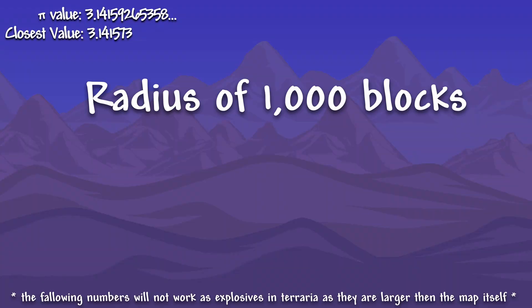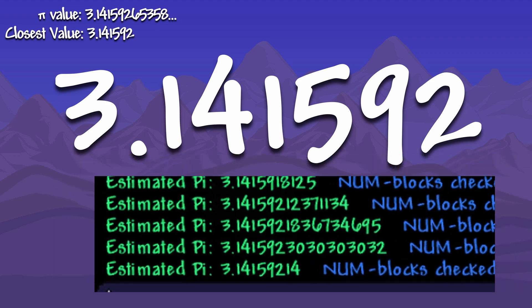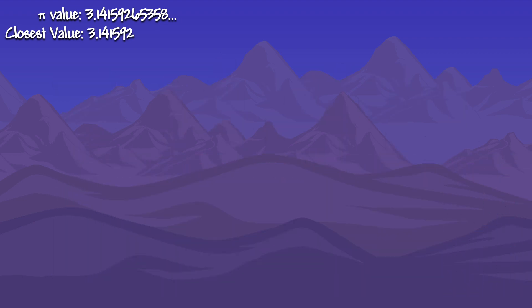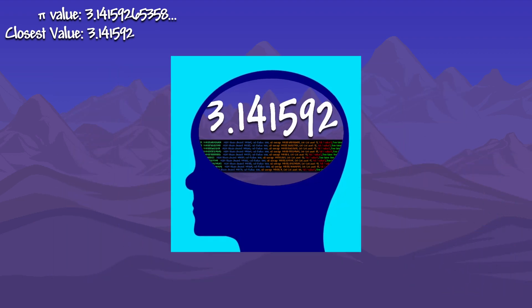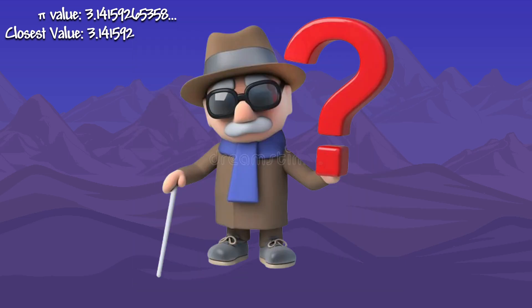Moving on to a radius of 1000 blocks, the result approximated pi to 3.141592. At this point, we have 6 digits of pi, probably around where most people memorize. But is it possible to get more?